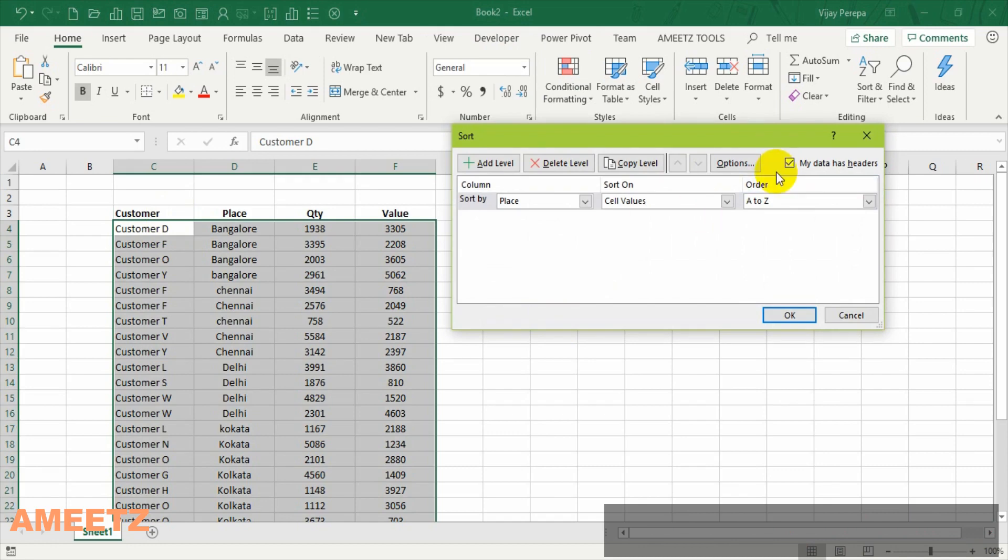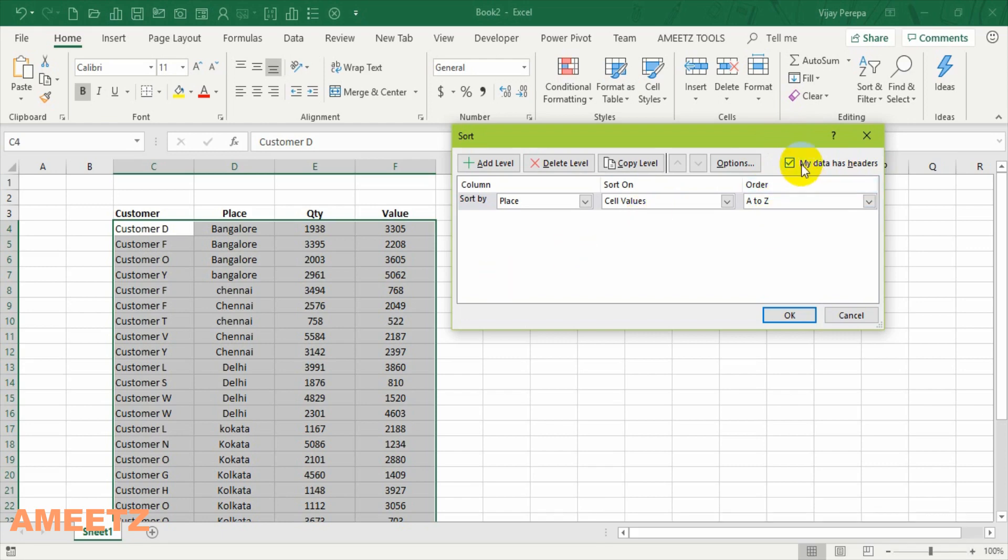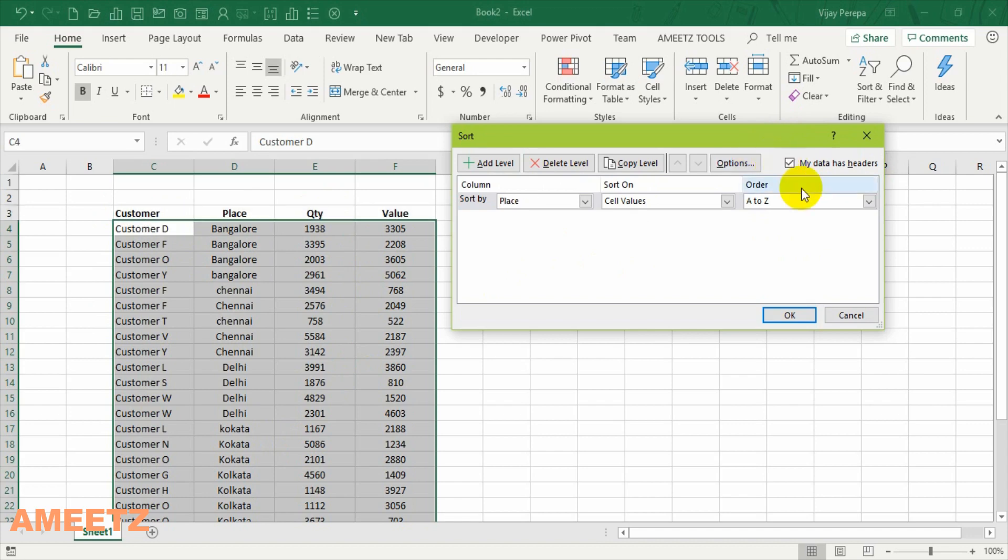The first important thing is selecting the checkbox. So my data has headers. If I check this checkbox my data only sorted then not the header. If I remove this the header also will be sorted which is not required. So I'm making sure that my data has headers.